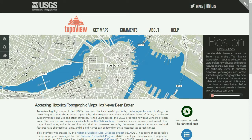Hey everybody, Thrift Store Hacker back again. Today I'm going to show you something interesting on the computer. We're going to take historical topographic maps of the Sacramento area and put them into Google Earth so we can overlay the current road structure over old property lines and stuff like that from earlier topographic maps.